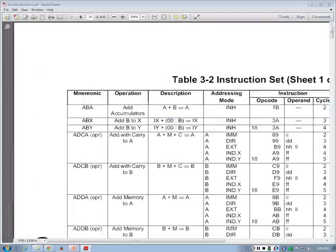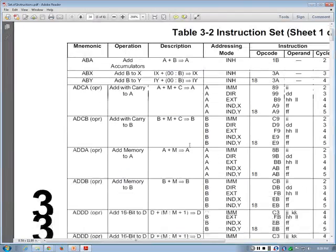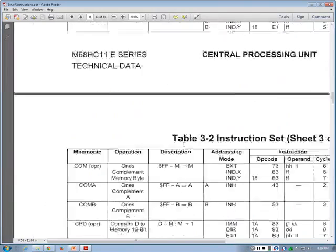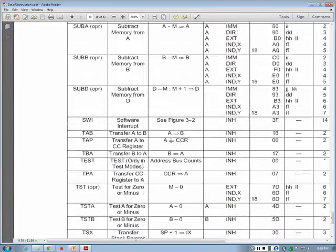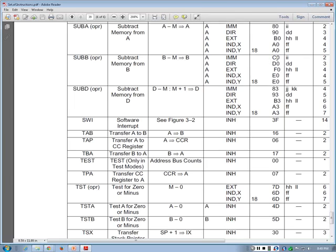We now have the set of instructions here, and as we know, the instructions are alphabetically sorted. Let's look at SUBB, the instruction from the previous slide. If you look at SUBB, all the available modes are listed. For every single mode, there is a different opcode. For example, if mode is immediate, the opcode is C0; if mode is direct, the opcode is D0; if extended, the opcode is F0. Since the addressing mode here is direct, the opcode is going to be D0.